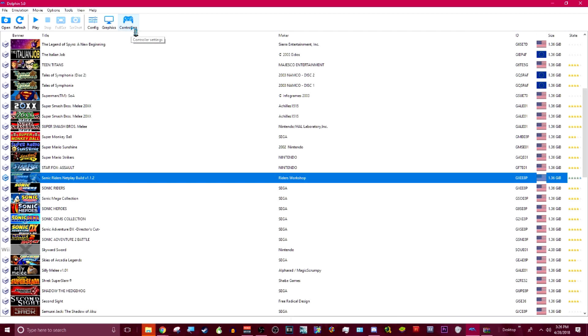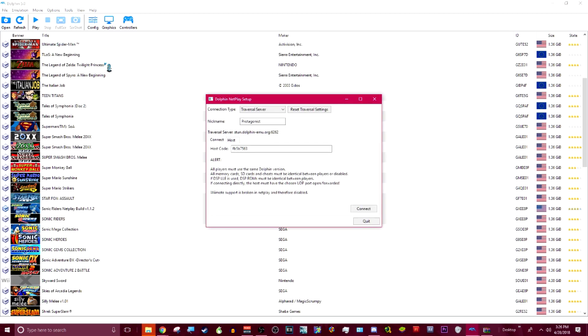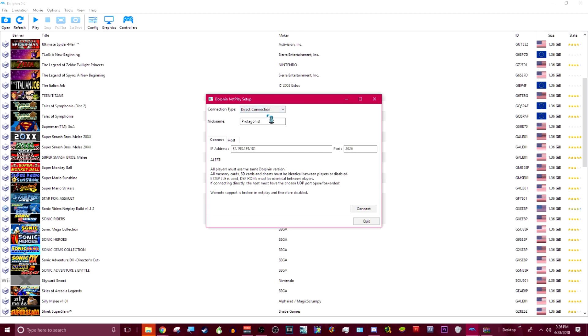Dolphin has a built-in netplay feature. Any GameCube game can be played online. You go to Tools. You go to Start Netplay. You switch it to Traversal, because that usually is less of a hassle. Unless you like Direct Connection, where if you're out of country, if you're doing a transcontinental connection, you're going to have to do Direct Connection most of the time.